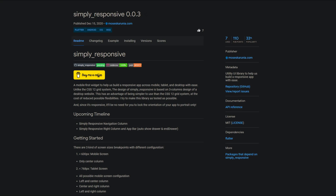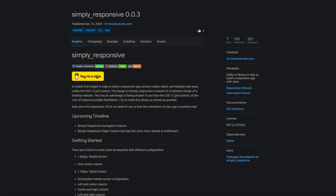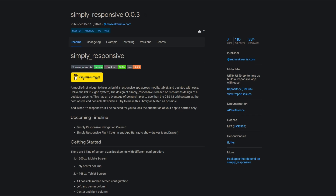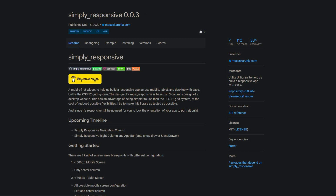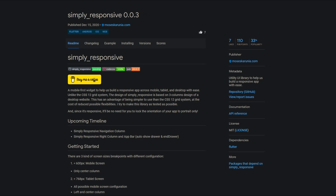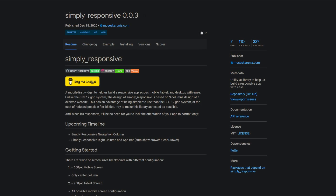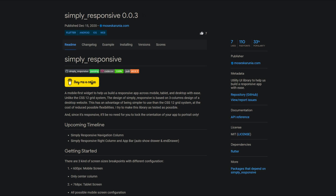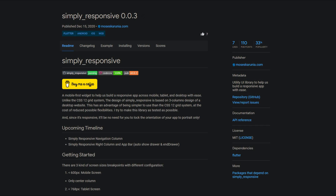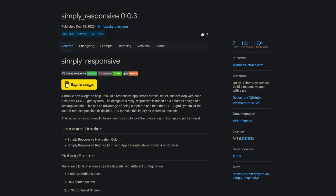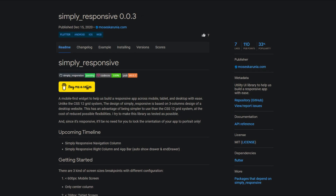The market for packages that offer responsiveness in Flutter apps does not seem to be saturated yet. The package Simply Responsive takes a new approach by providing a 3-column design instead of the well-known 12-grid system. This comes with higher simplicity but at the cost of reduced flexibility. It is also mentioned that this works with both orientations — landscape or portrait.